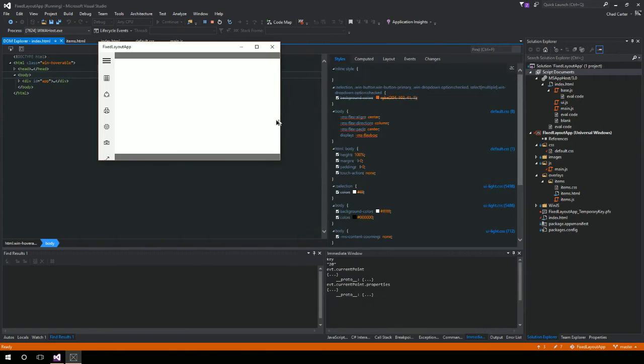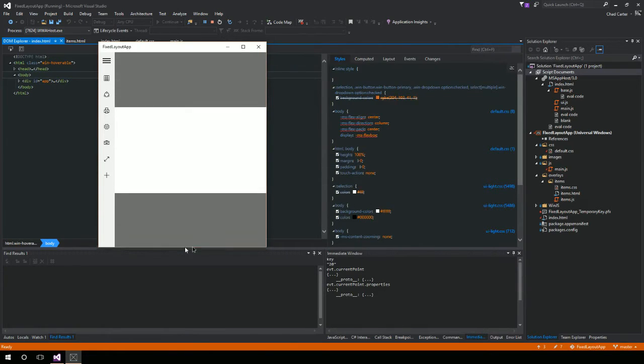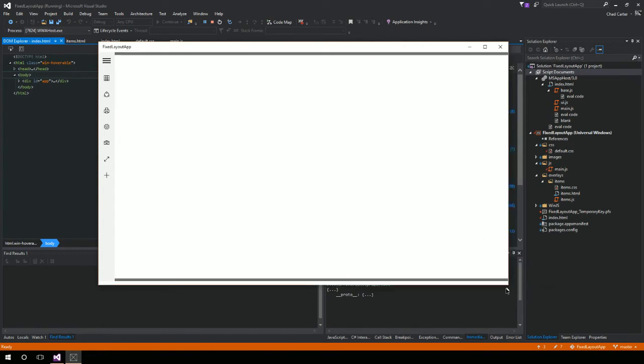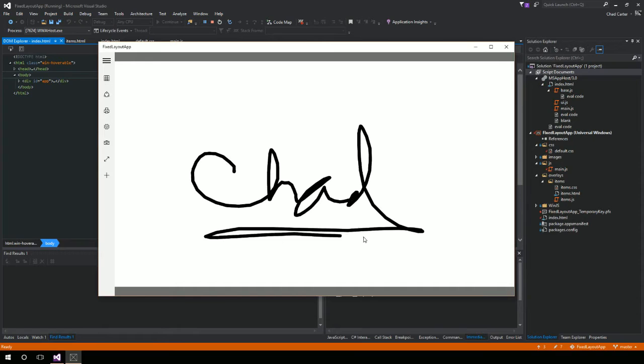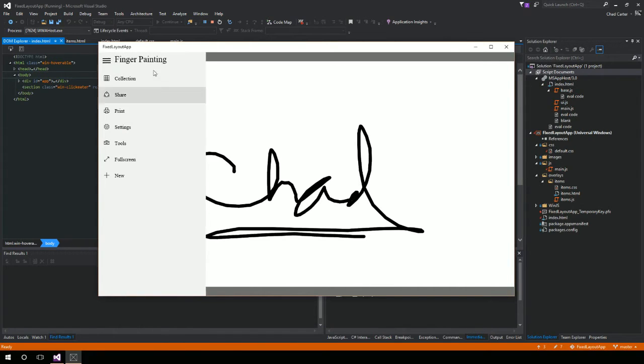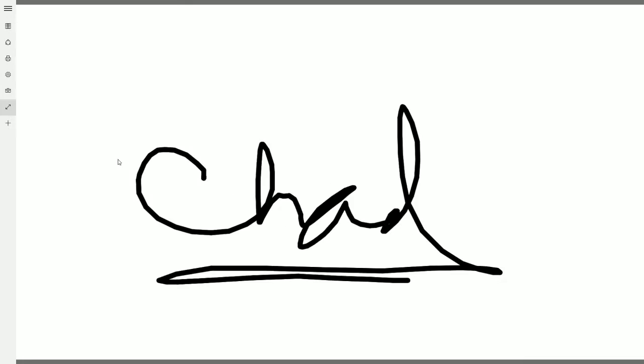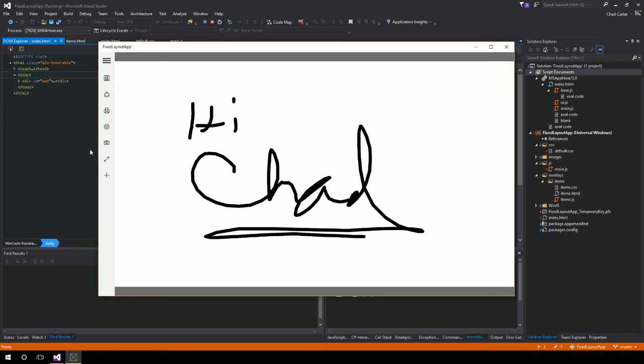And I can draw on this, and it has a little split view. Most of these things are not hooked up. I do have full screen hooked up, and I can hit new to actually bring up a new canvas.